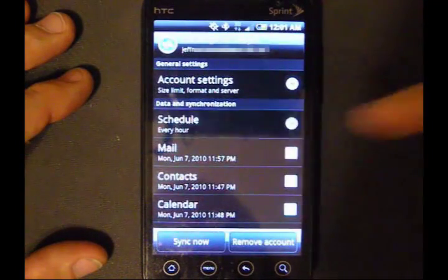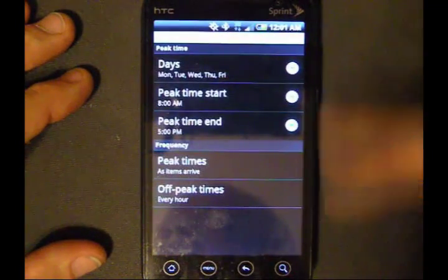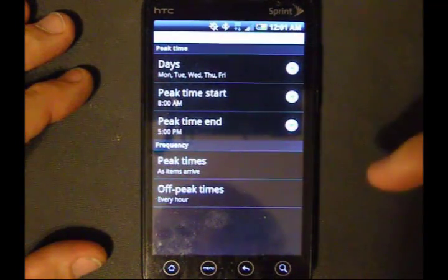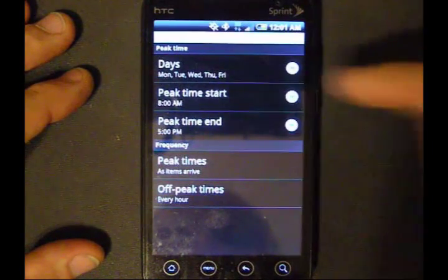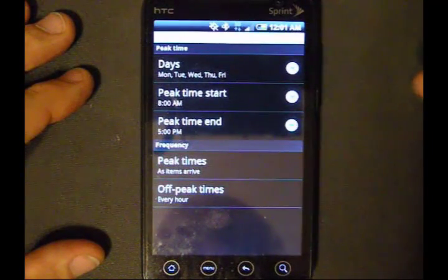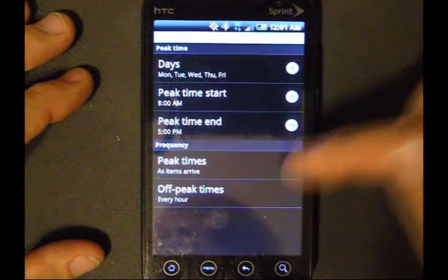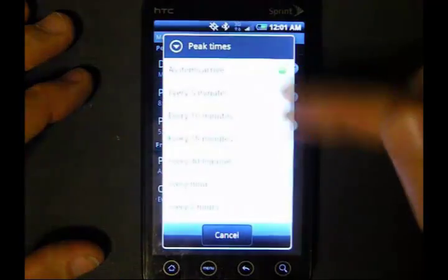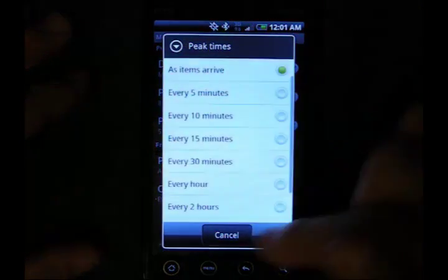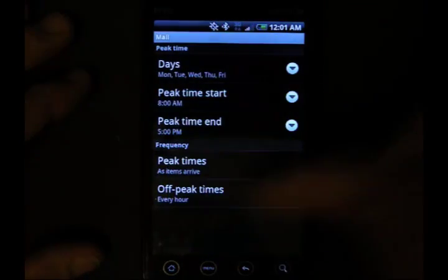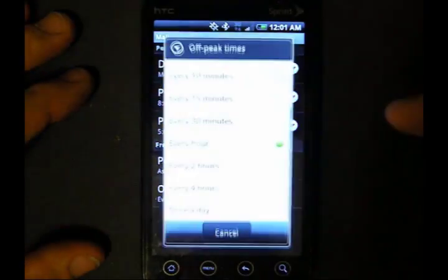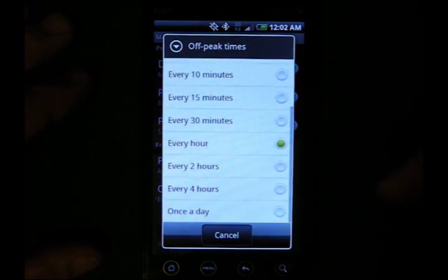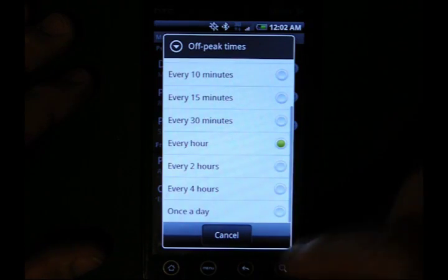Schedule — this is pretty nice. You can set your peak and off-peak times to help conserve battery. I have mine set from Monday through Friday, 8 a.m. to 5 p.m., and then the frequency as items arrive. When I'm not at work, I don't really care, so I have my email set to come in every hour.